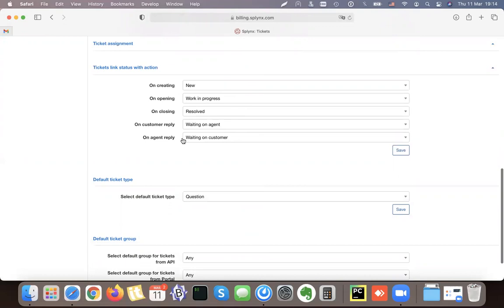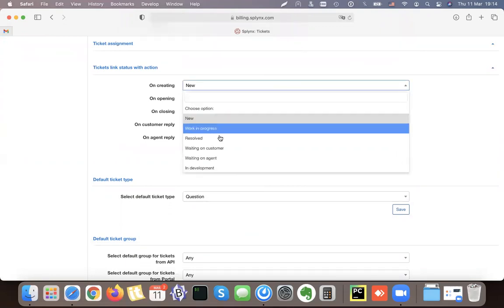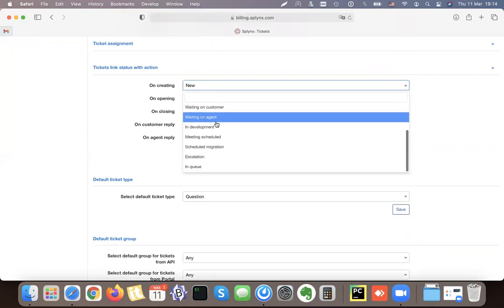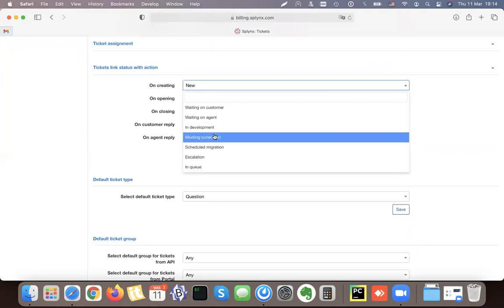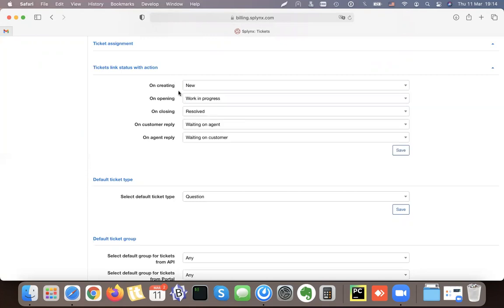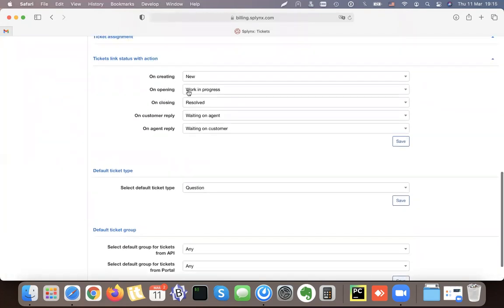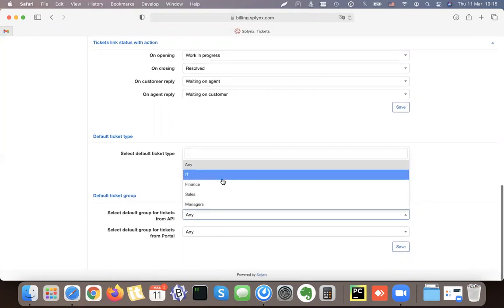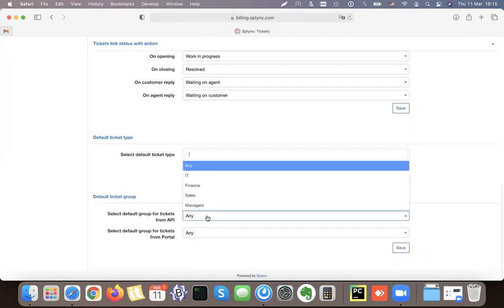Ticket statuses: when a ticket is created it goes to 'New'. We have statuses to configure or leave as they are — work in progress, resolved, waiting on customer, waiting on agents. We also have types like meetings, scattering with clients, migration, and escalation. For your business you'll probably need your own flow. Default ticket type is set to 'Question', and tickets coming through the API can be assigned to a group of administrators.